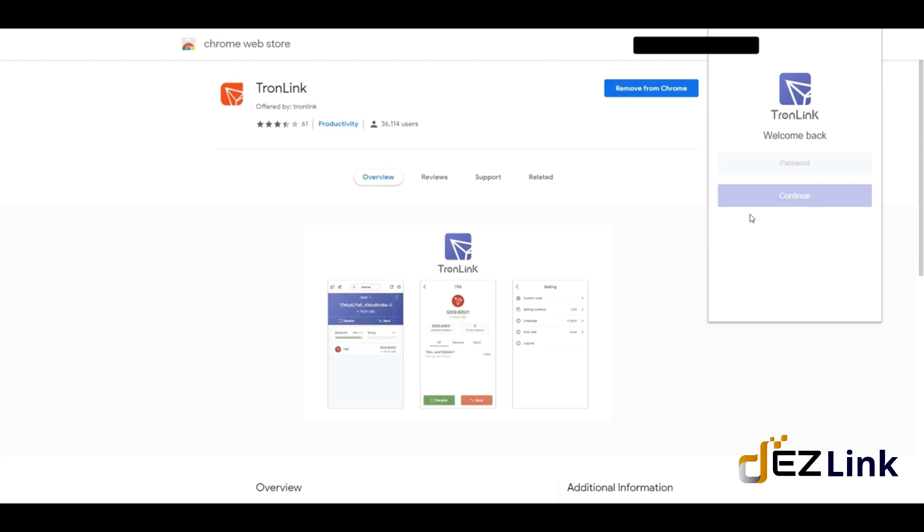recover your wallet. Those are your mnemonic seed words, so make sure to place that piece of paper in a safe place. A lot of people take a picture with their phone—that's not safe because if someone hacks into your cloud, they're going to have access to those words and they'll be able to restore your wallet